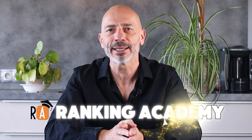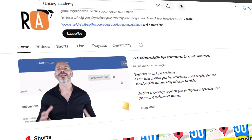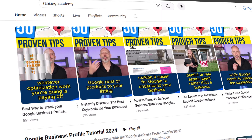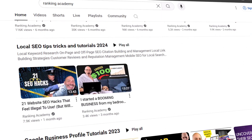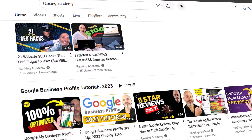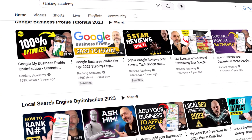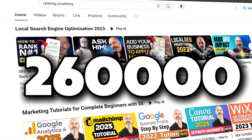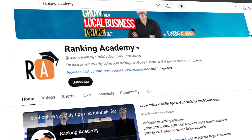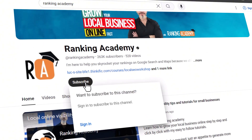This process has changed quite a bit in the last few months and this is the most up-to-date version. For those of you who don't know me, I'm Luke Durand, founder of Ranking Academy, a channel dedicated to local marketing that has helped thousands of small business owners improve their online visibility. If you want to join our community of over 260,000 strong, don't forget to subscribe.